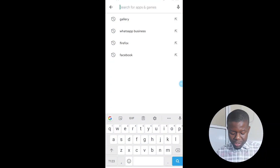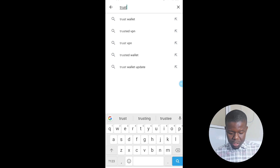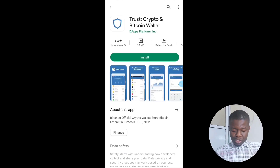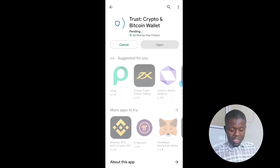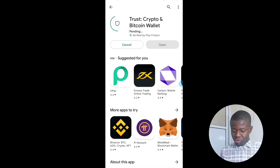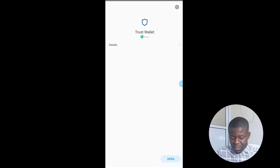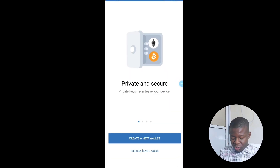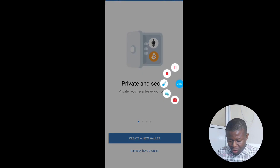The first thing is setting up your Trust Wallet. What you're going to do is go to your Play Store if you don't have Trust Wallet, type 'Trust Wallet', and you'll see the Trust Crypto and Bitcoin Wallet app. Click on Install and wait for it to install. Once it's finished installing, click on Open.